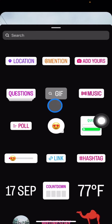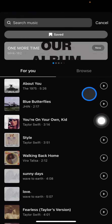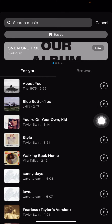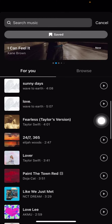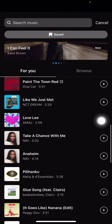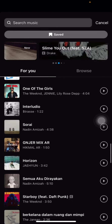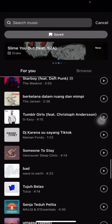To get music, go ahead and choose the music option. Now you can access all of the music provided by Instagram. You can find recommendations that Instagram suggests for you.